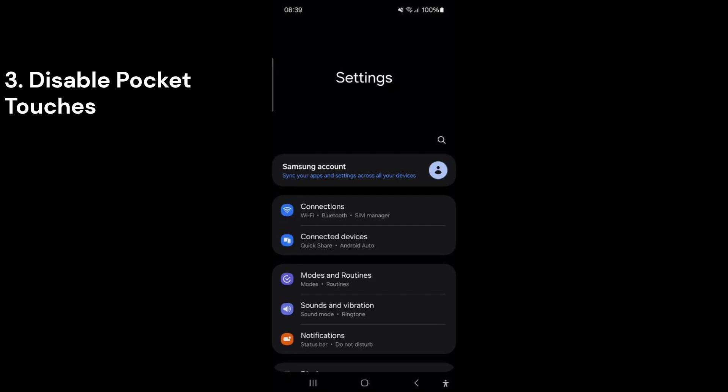This feature prevents accidental touches on the screen if you forget to lock your phone and put it in your pocket. It uses special sensors to detect when the phone is in a pocket, ensuring nothing is accidentally pressed.